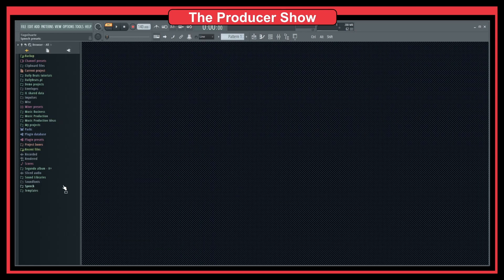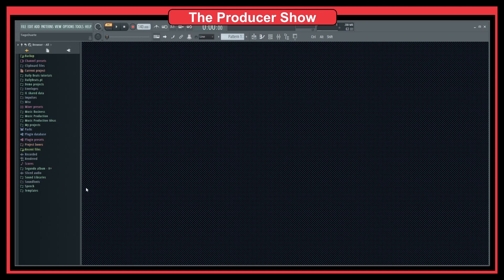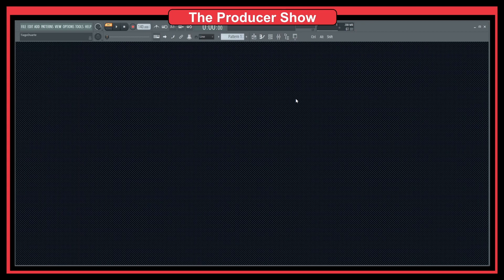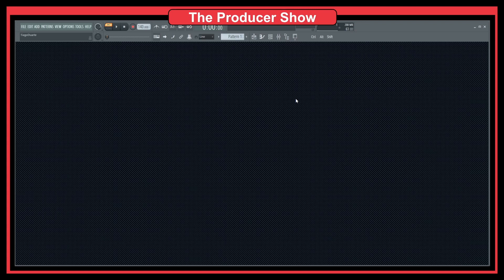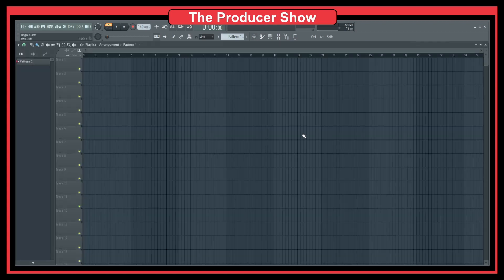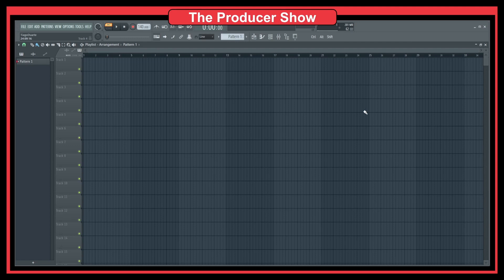The browser, you cannot change it from this side here. The browser will always be on the left side, but you can rearrange the playlist and you can rearrange these windows.